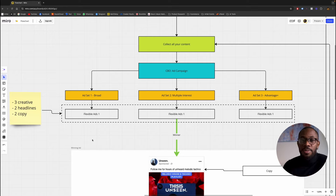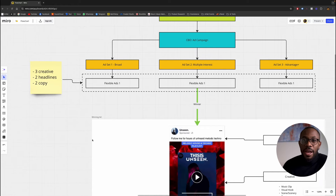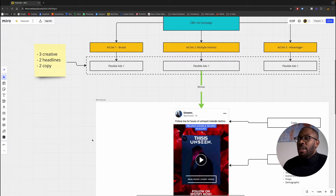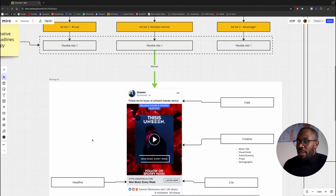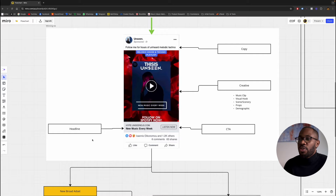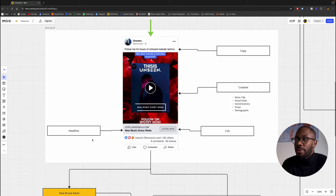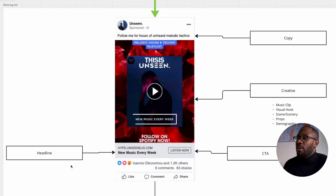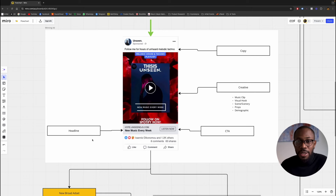If you have the budget, sure, do all three, but I would start with broad or multiple interest. Inside a flexible ad you're going to have three creatives, two headlines, and two copies. Once you do that and you're running the ad, the algorithm is going to spit out the best results. Inside the flexible ad video I actually show you how to get the best performing ad. Once you find the best performing ad, you need to figure out why it was the best performing. Look at the copy, the creative, the call to action, and the headline.